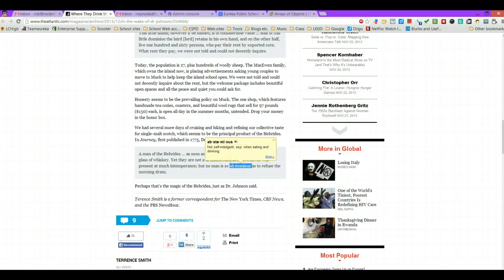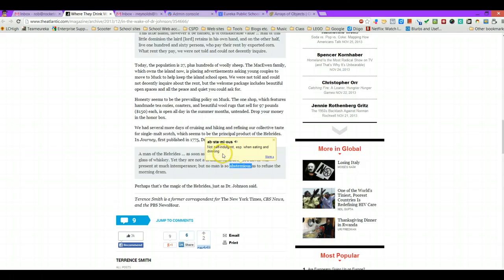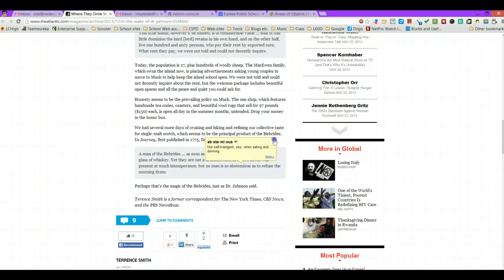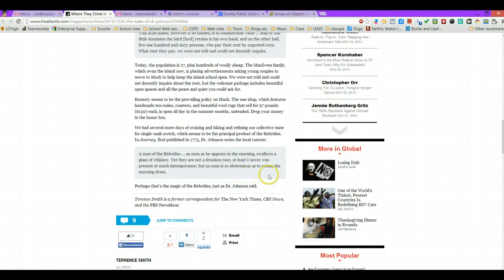So I just double click on the word, it highlights it, and brings up the Google dictionary. So I'm not sure how to pronounce it so I click on the little speaker. Abstemious. Abstemious, meaning not self-indulgent, especially when eating and drinking. So I would say that no man is abstemious so as to refuse a morning gram.